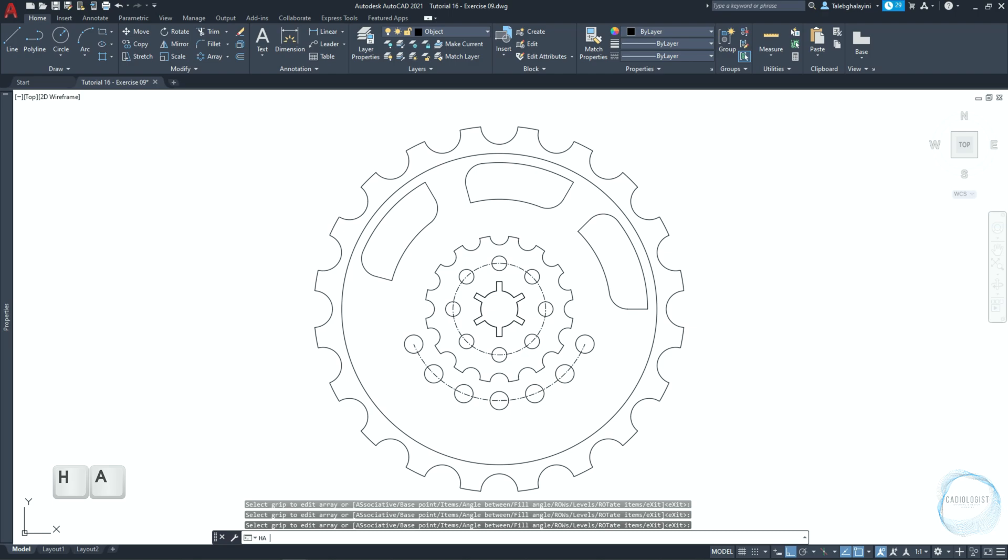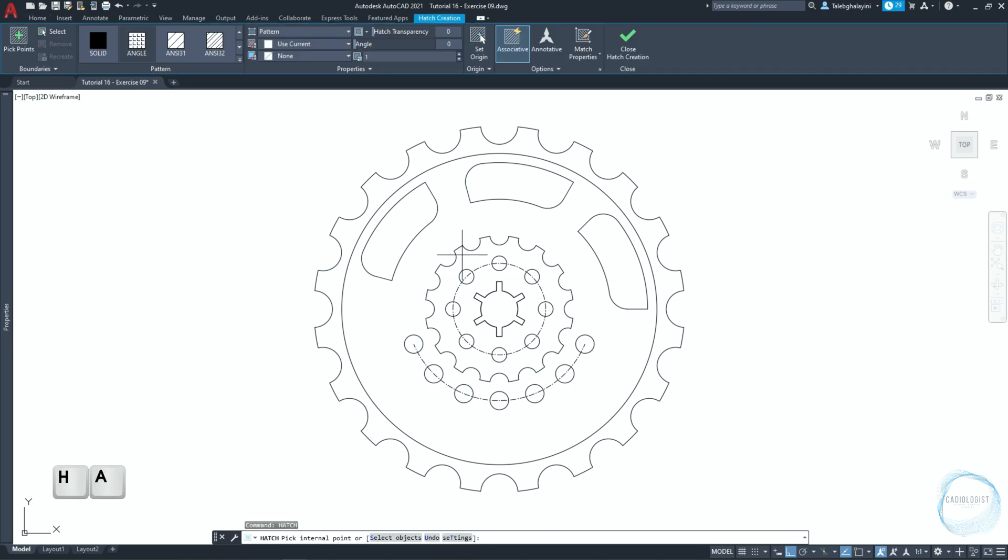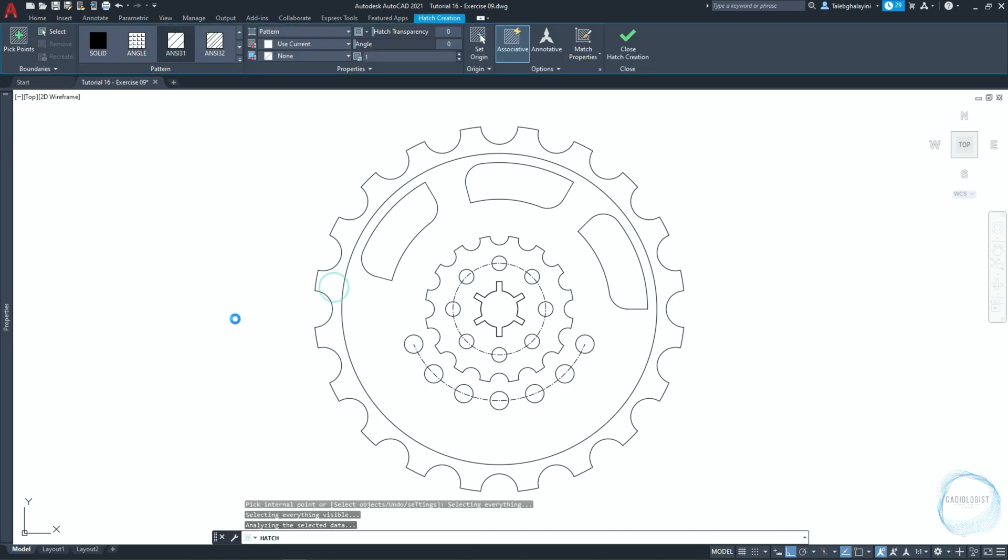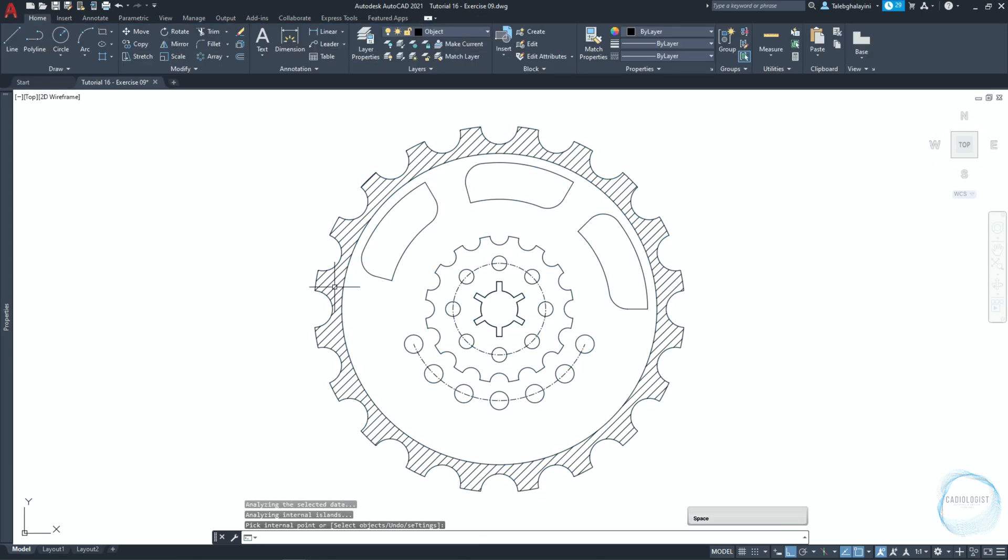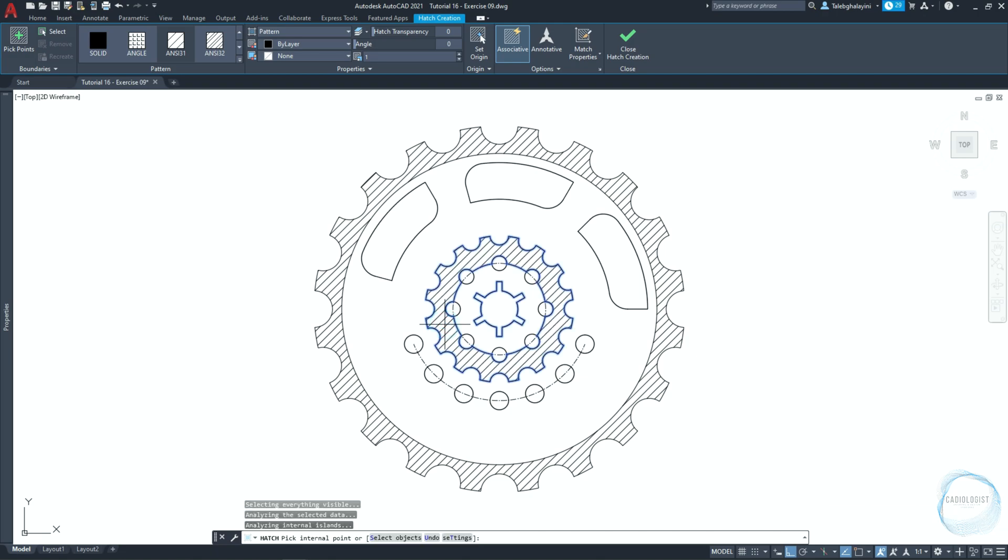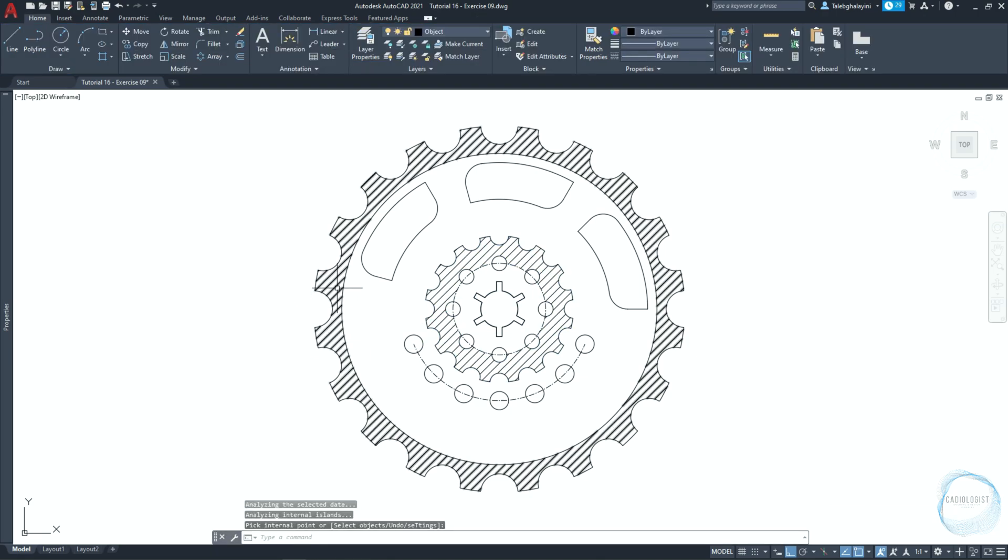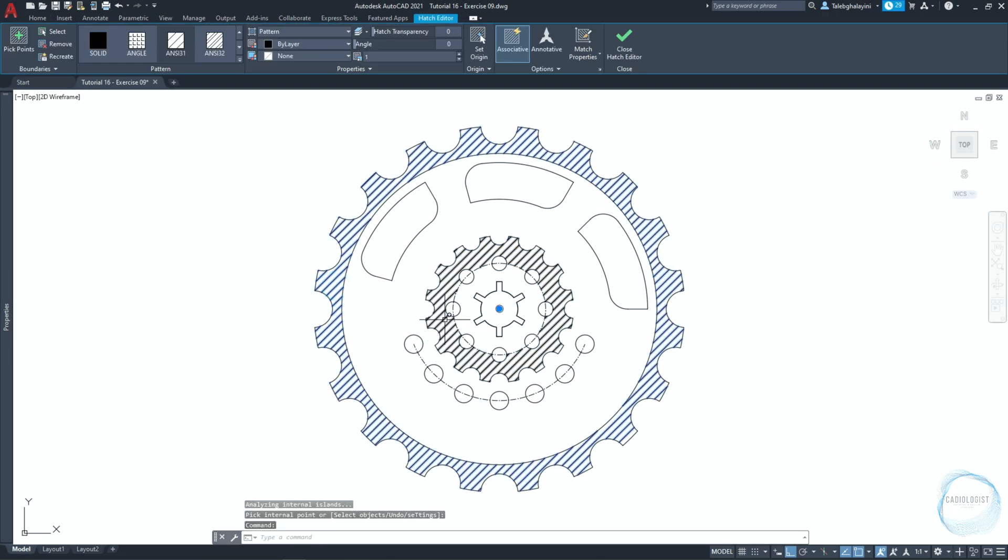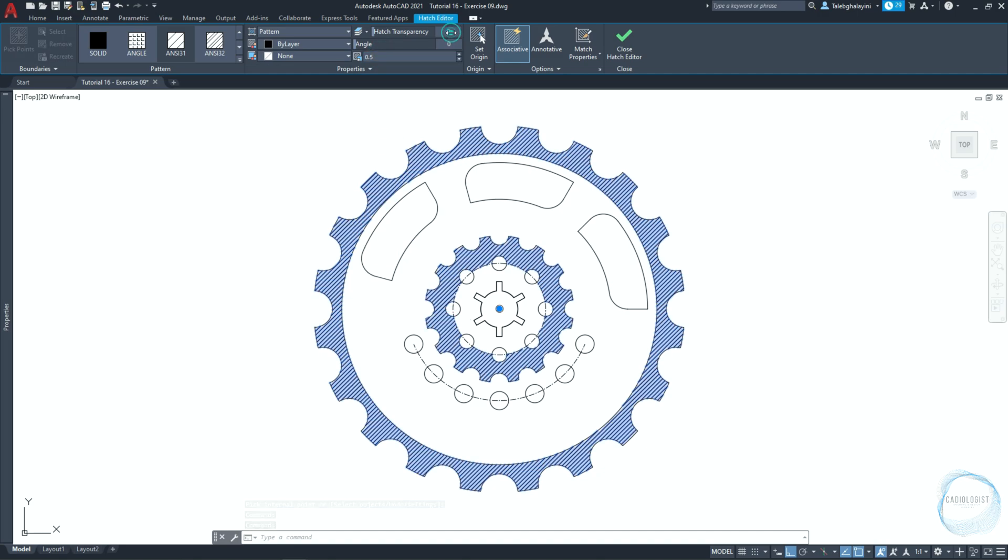Type HA for hatch command. Select the pattern and click here. Hit space to end the command. Repeat the hatch for this part in the same manner. Select the hatch. Change the scale to 0.5 and increase transparency to 80.